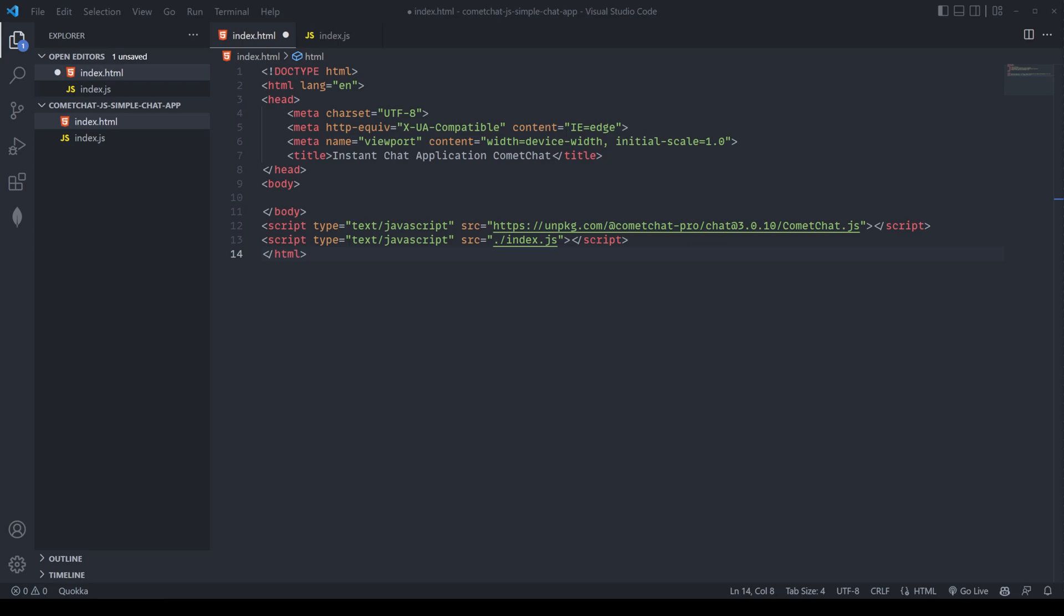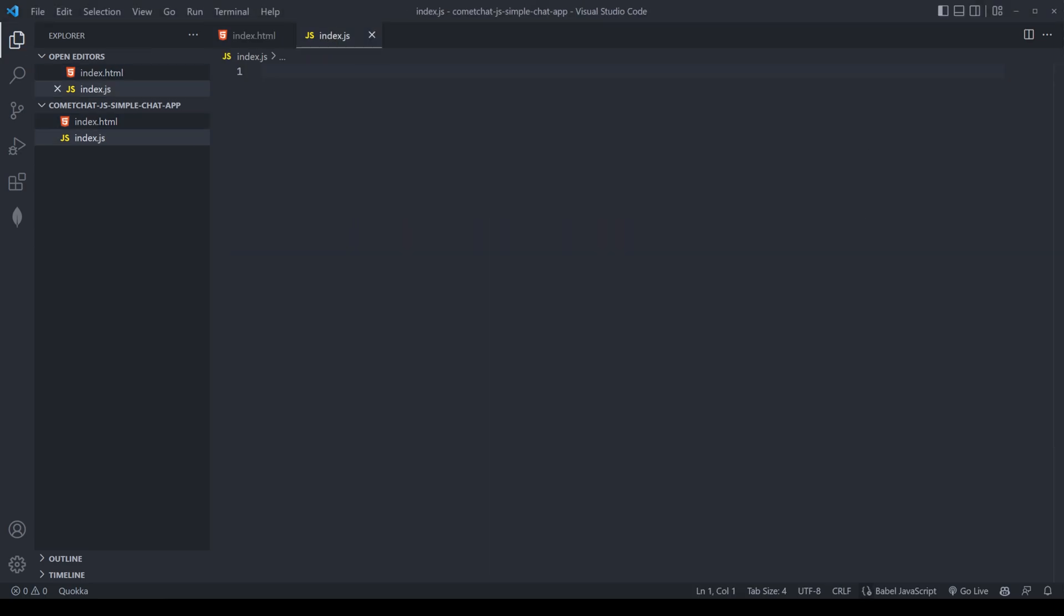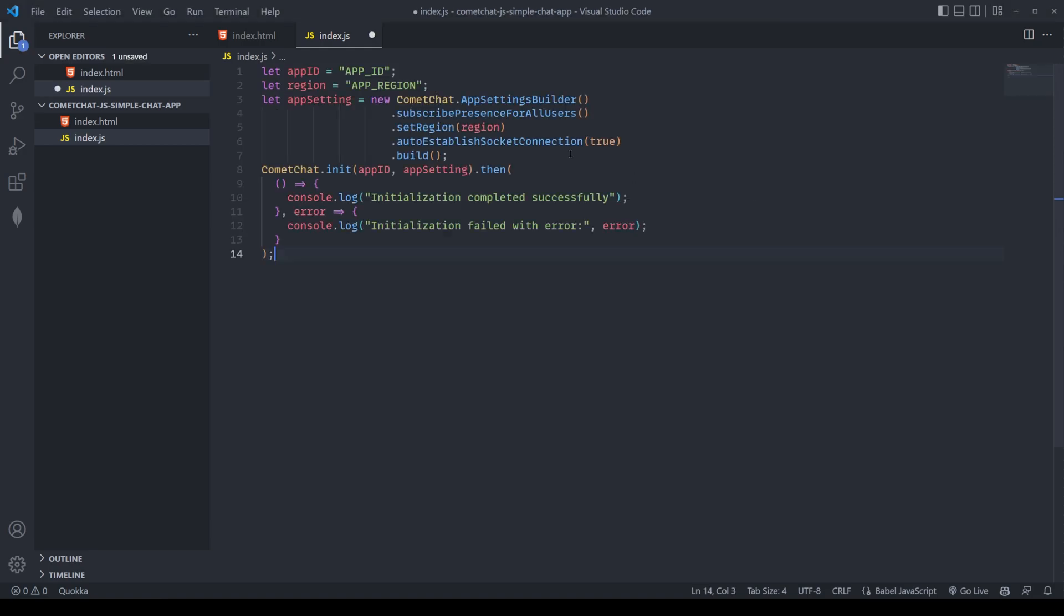Now, for a chat application, we need three main things. We need to be able to log in, we need to be able to send messages, and we need to see those messages. So let's begin.